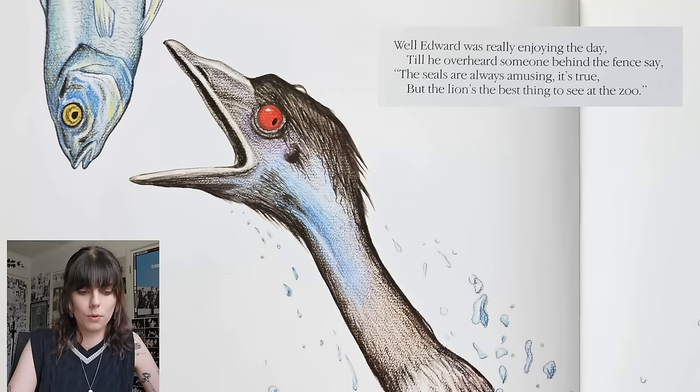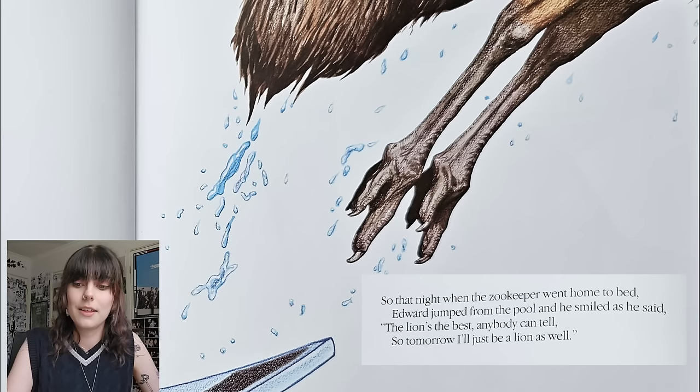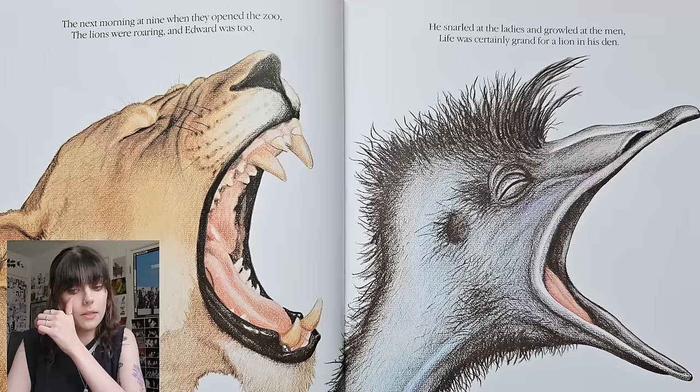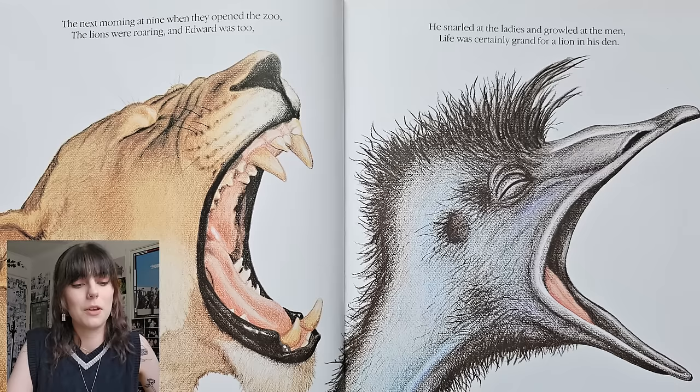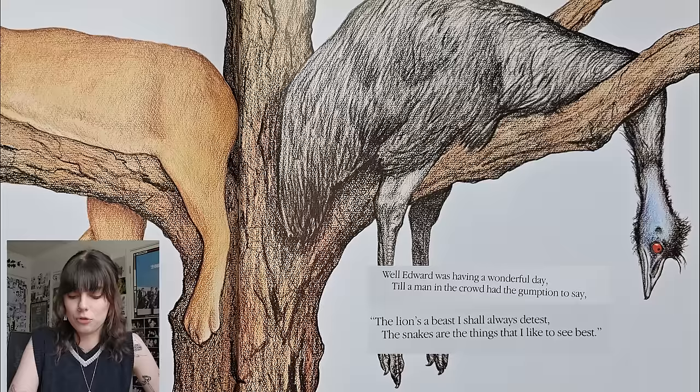Well Edward was really enjoying the day till he overheard someone behind the fence say the seals are always amusing it's true, but the lion's the best thing to see at the zoo. So that night when the zookeeper went home to bed, Edward jumped from the pool and he smiled as he said the lion's the best, anybody can tell, so tomorrow I'll just be a lion as well. The next morning at nine when they opened the zoo, the lions were roaring and Edward was too. He snarled at the ladies and growled at the men — life was certainly grand for a lion in his den.